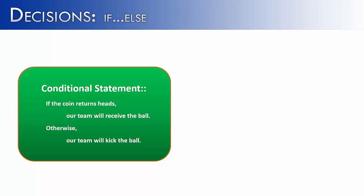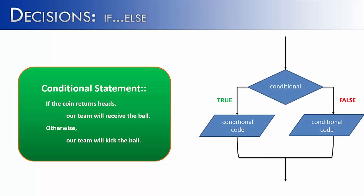If we get tails or if the coin decides to stand up on its edge, we're going to kick the ball. The flowchart would look something like this for this conditional statement. You'll see that the diamond shape is our conditional, and depending on whether that's true or false, it's going to execute either the true code or the false code.